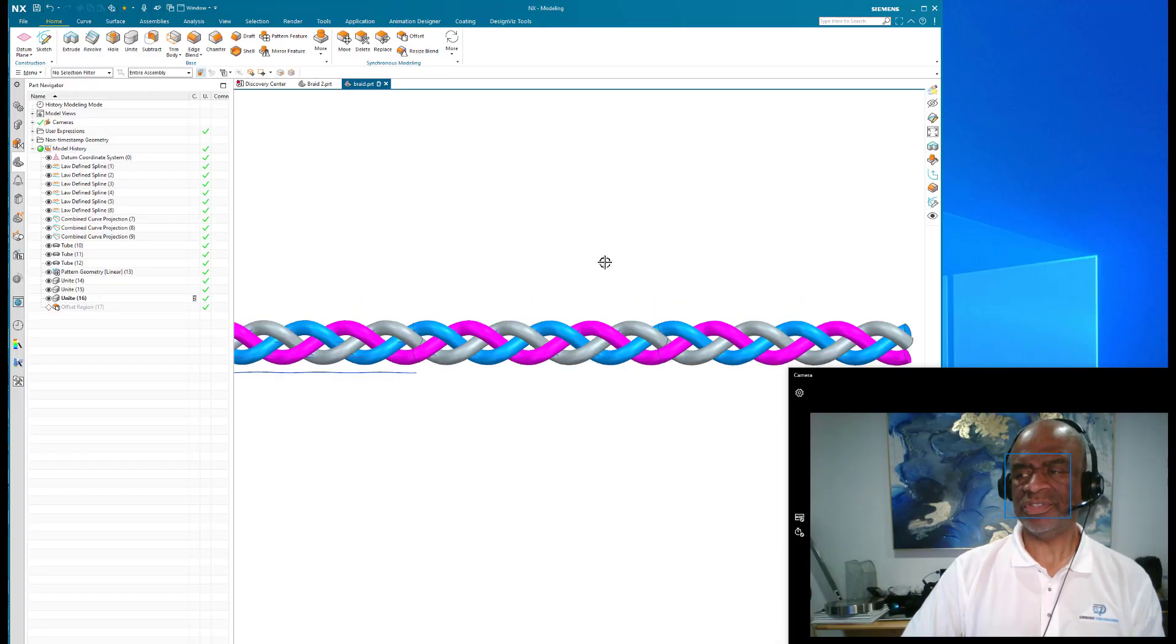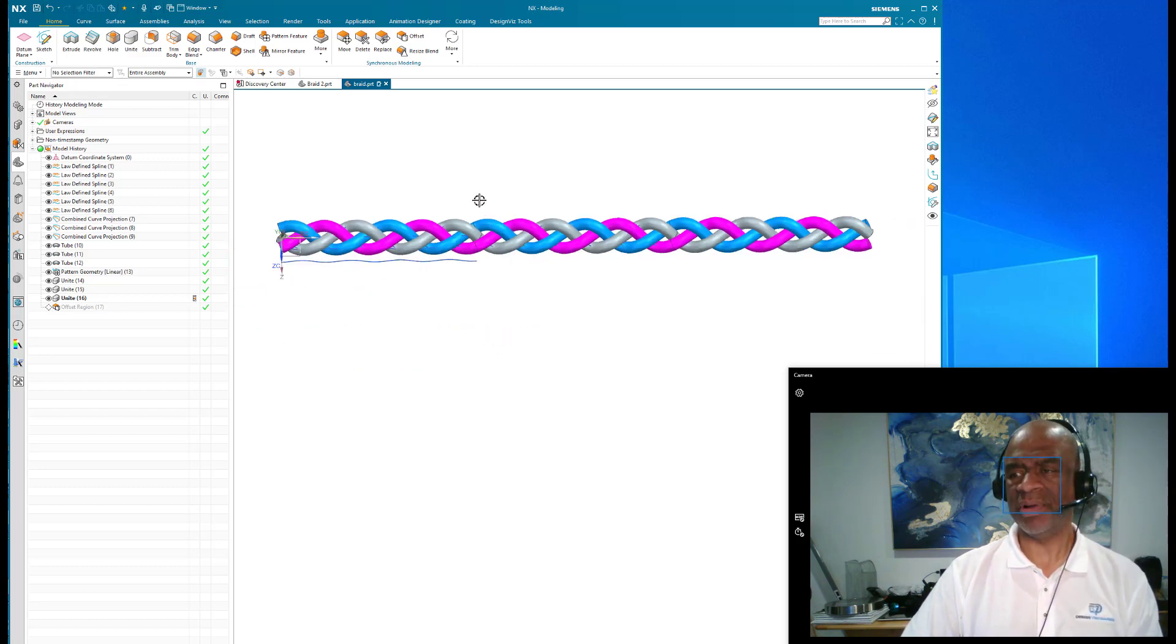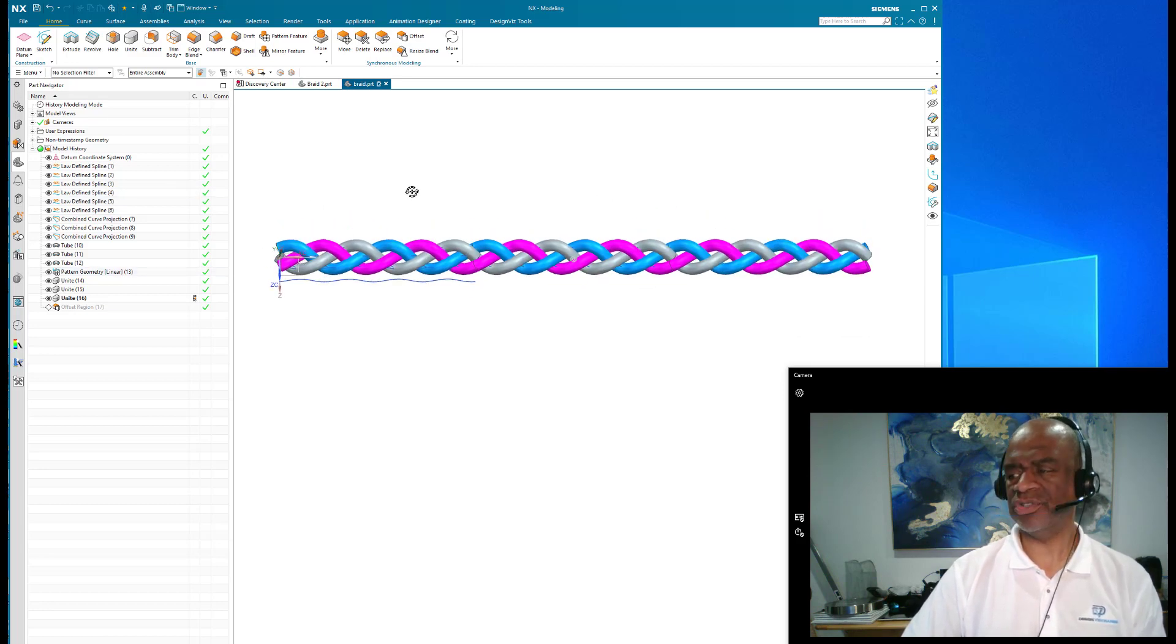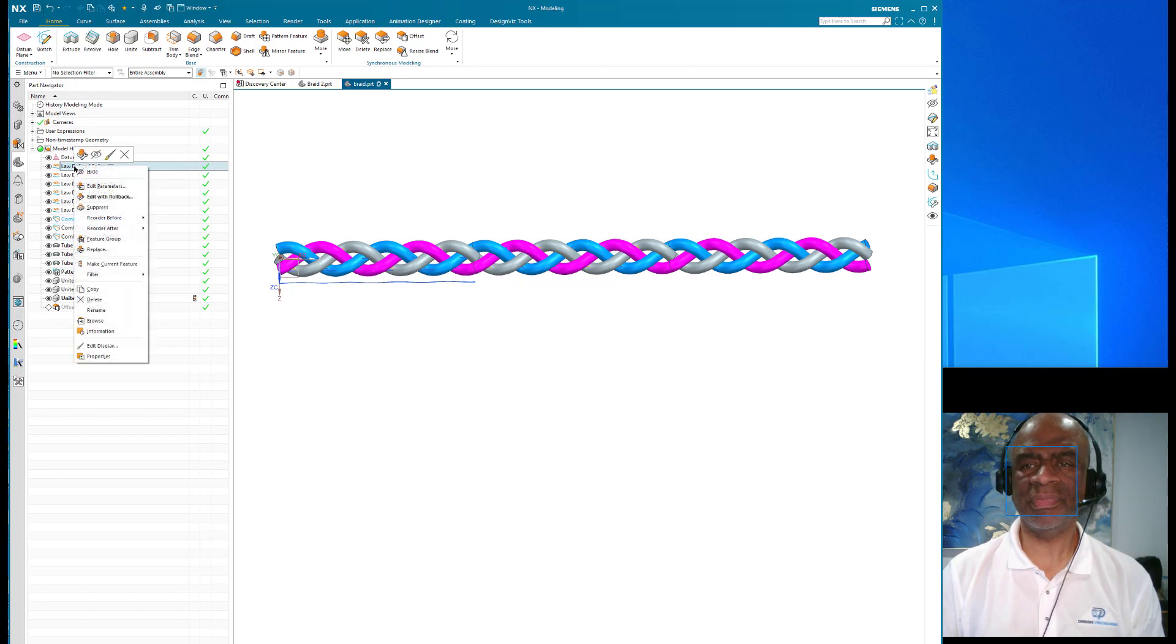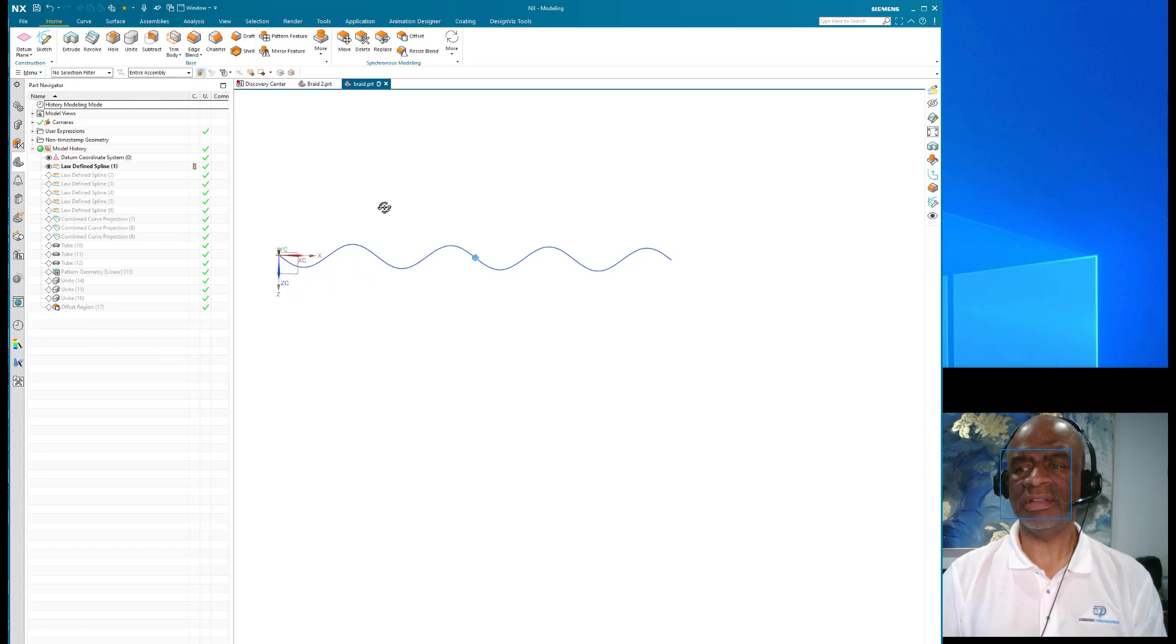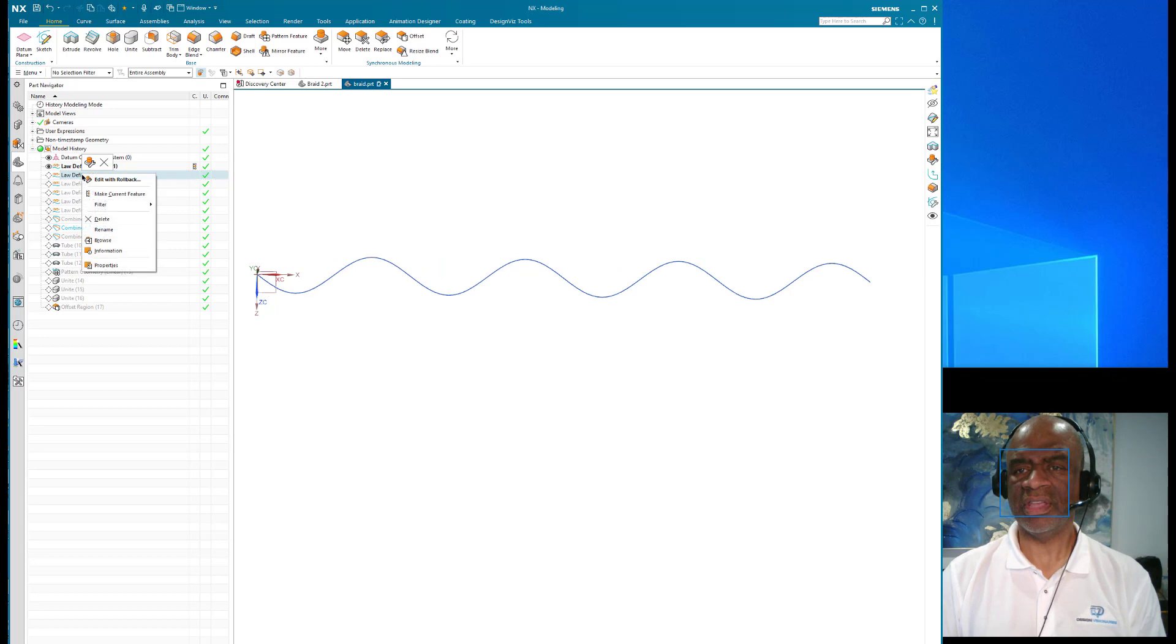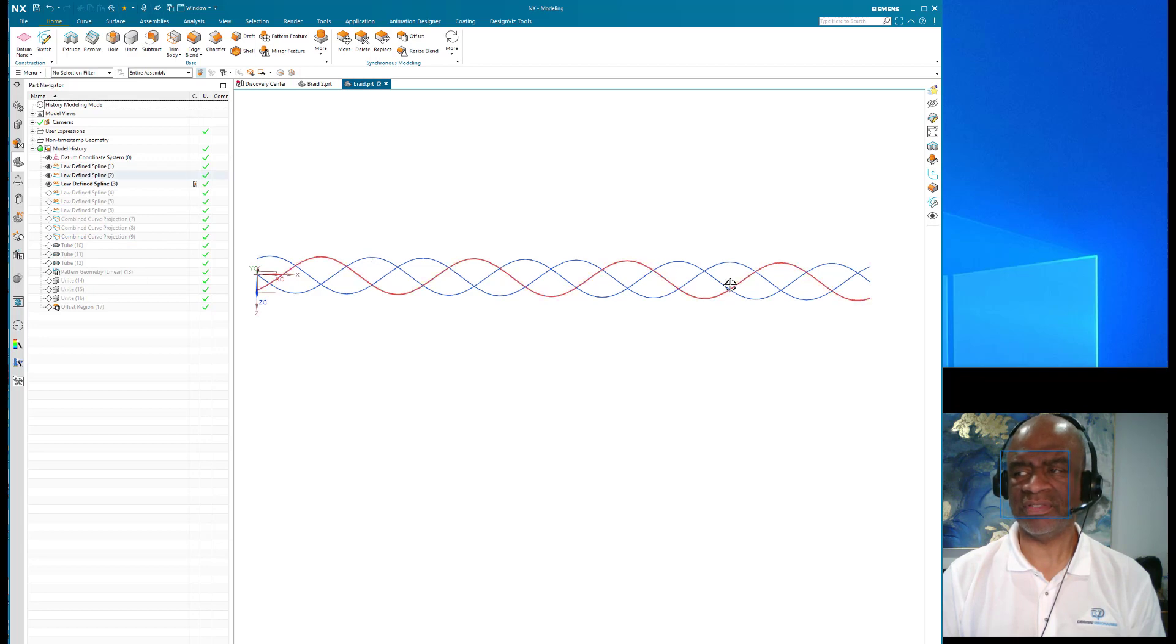As you can see, the model was successful. I have a braid that I can just keep going with, and I'd like to show you quickly how I built it. I'm going to turn the model back to the first feature, and that was a sine curve that I made with a law curve. The next one is 120 degrees away from that, the next one is 120 degrees away from that.